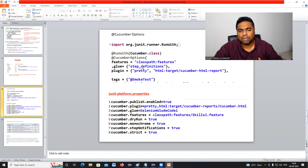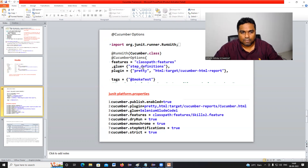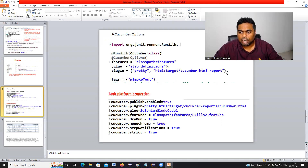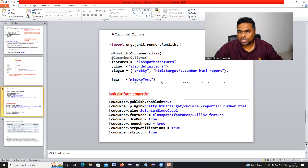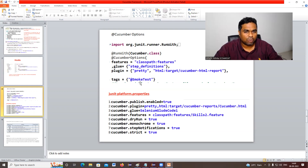We specify the step definitions package name in the glue section. In the plugin section, we specify what kind of reporting we want to generate — for example, Cucumber HTML reports or Extent Reports HTML plugin. For tags, we write @SmokeTest to execute smoke test related scenarios.